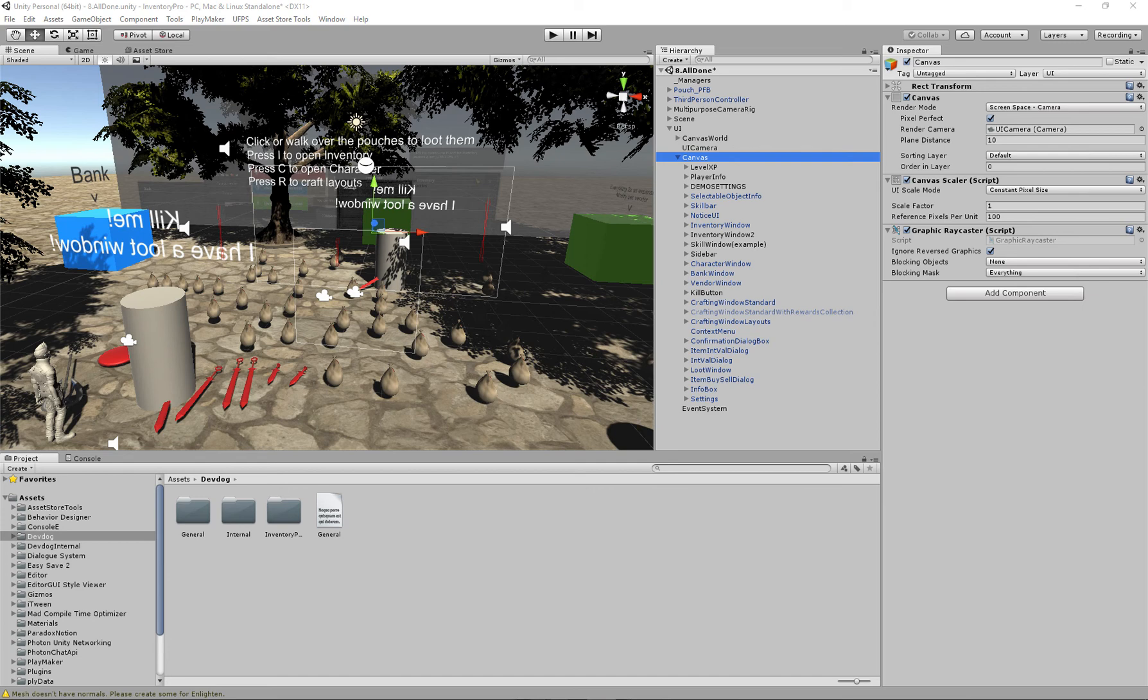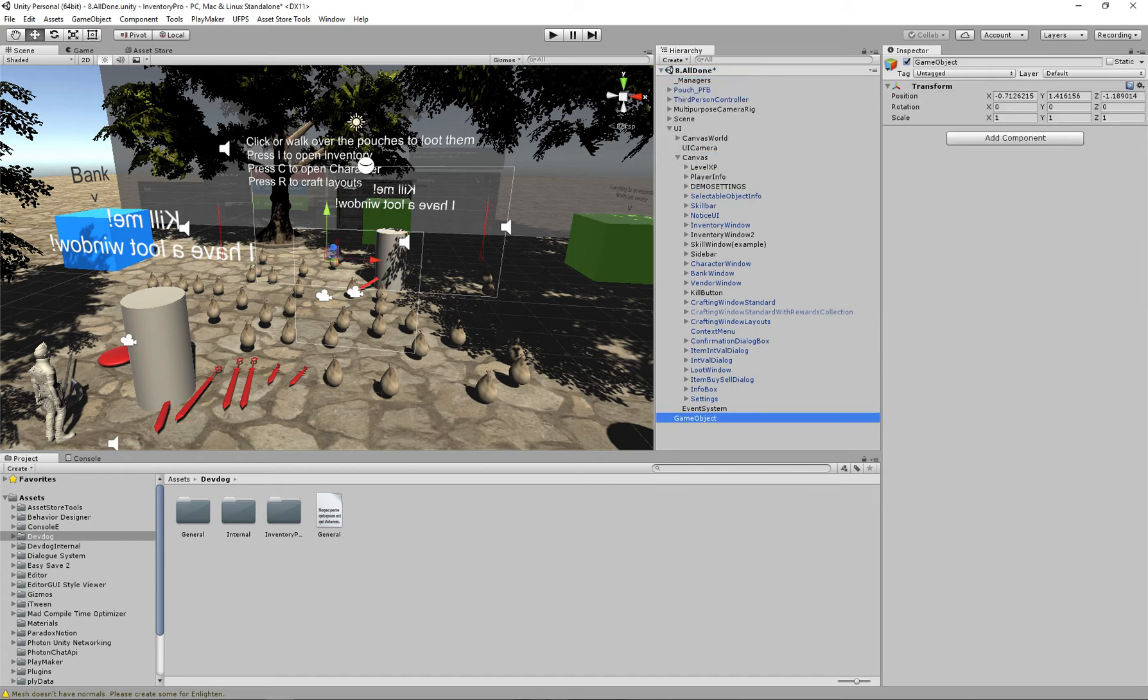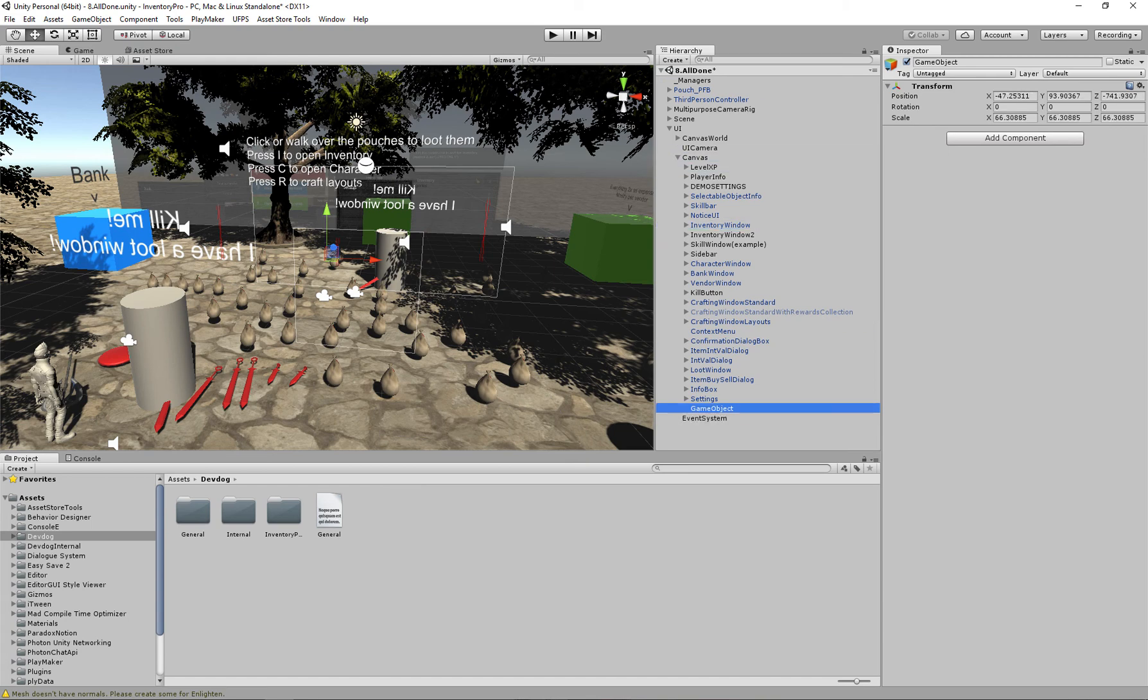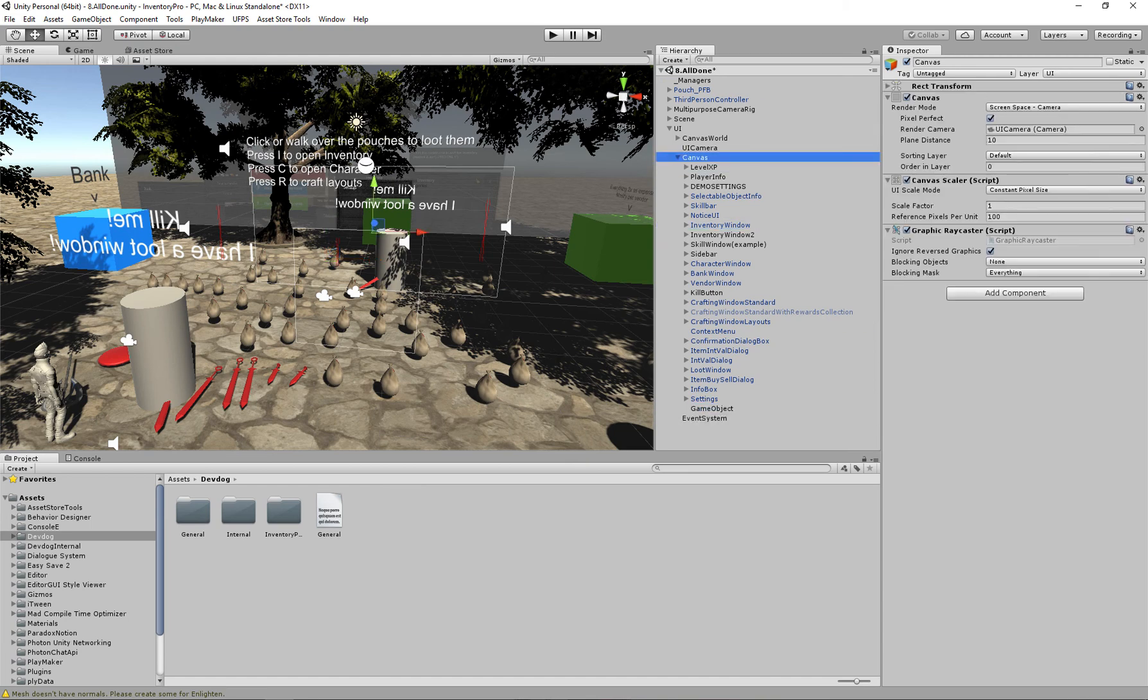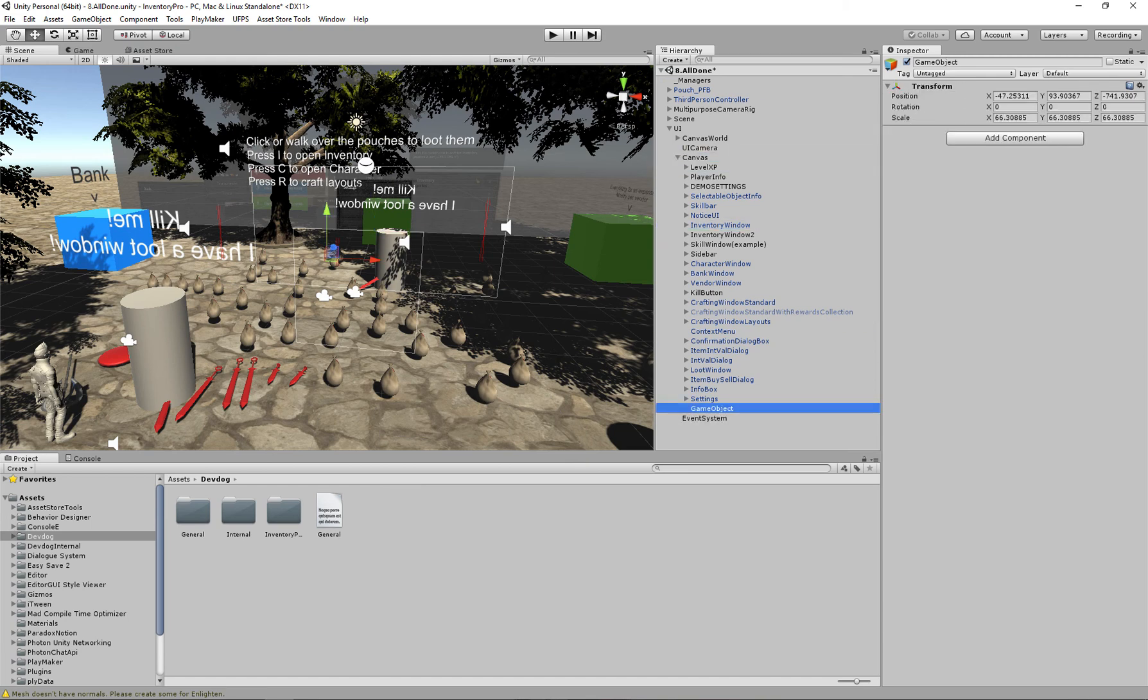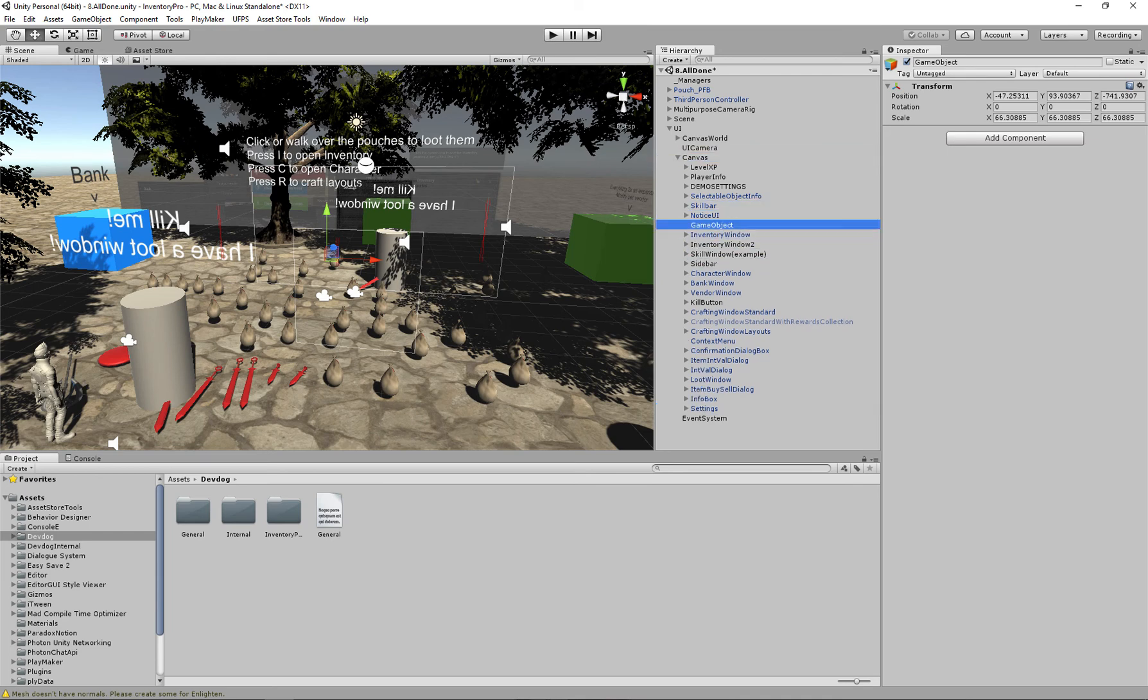So I'm going to create a new game object. Drag it into our canvas and I'm just going to place it around here and call this our inventory collection.